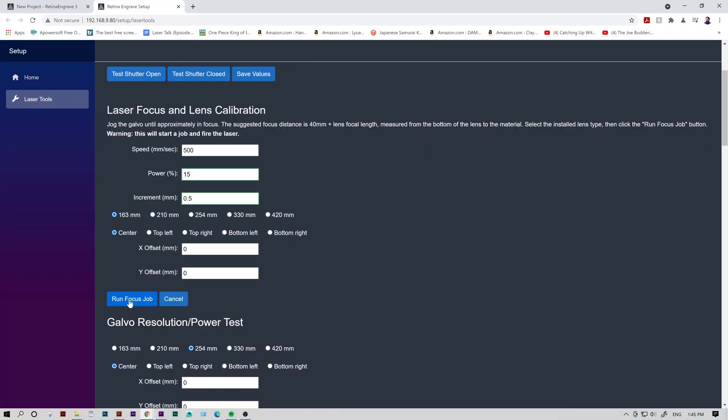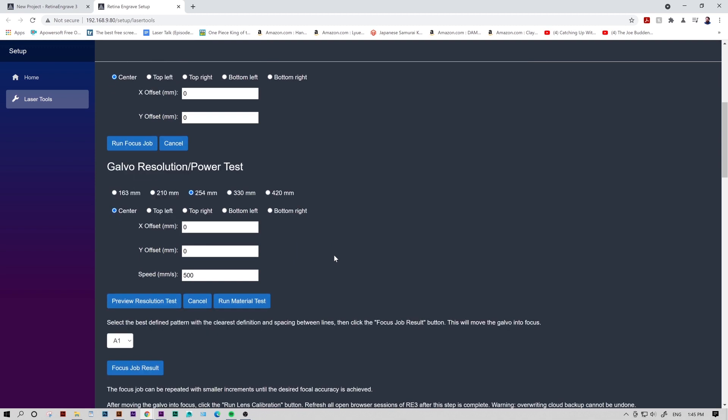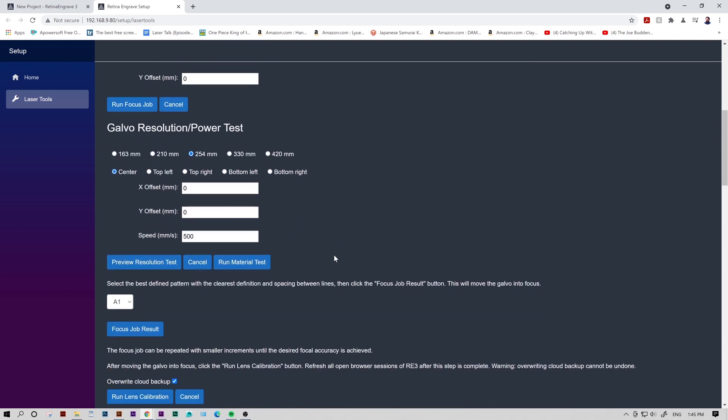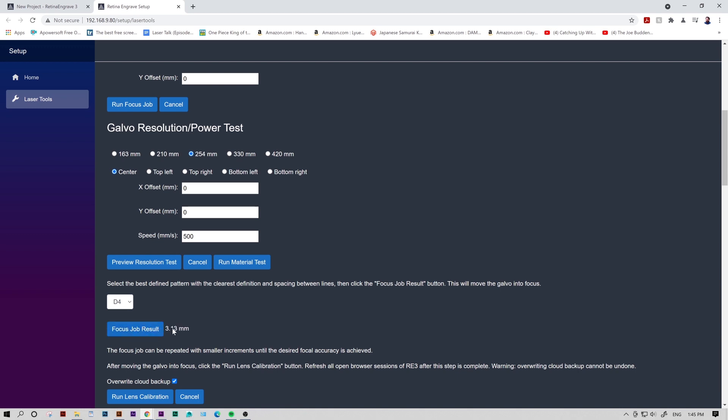Once we have our square, we'll go back to our diagnostics page and scroll down to the Galvo resolution power section test. This should be right under the previous section. There should be a drop down menu that says A1 by default. Here, we'll input the square we chose, D4. Once we have D4 selected, we'll click Focus Job Result. The laser head will move to the appropriate Z height, and the diagnostics page will give you a focus offset. In this case, it's 3.13 millimeters.